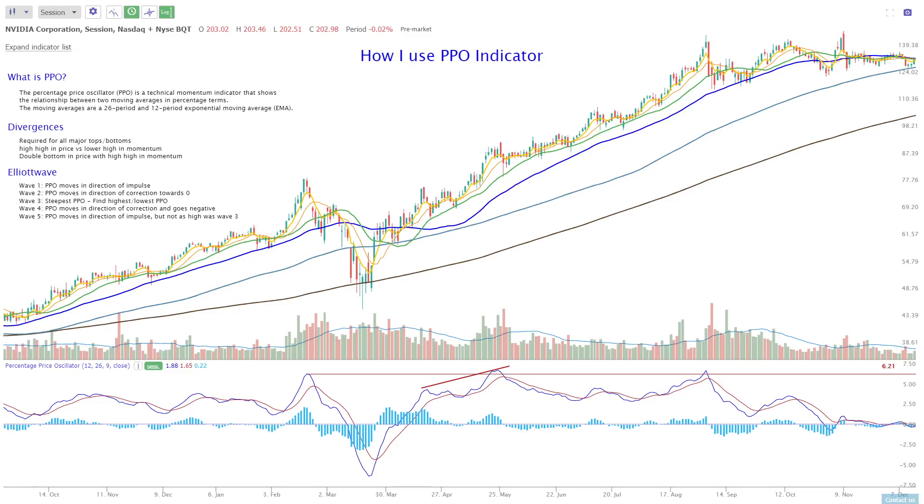Hi, thanks for tuning in. In this video, we're going to review how I use the PPO indicator.